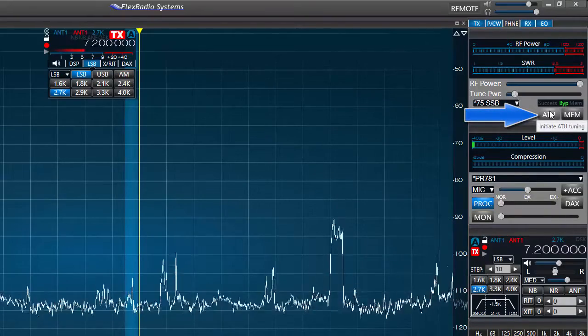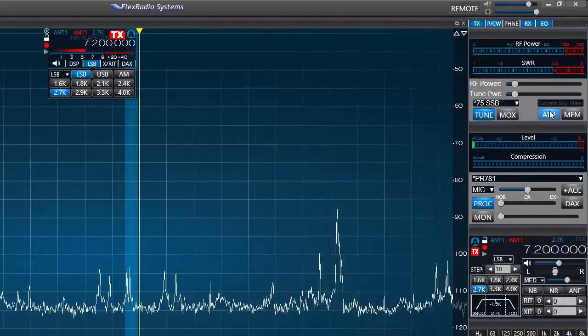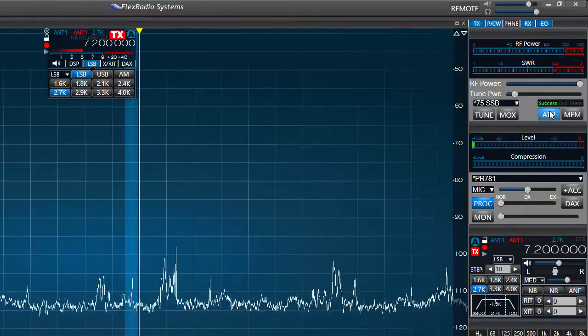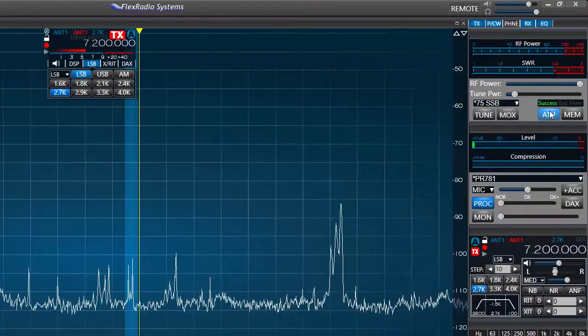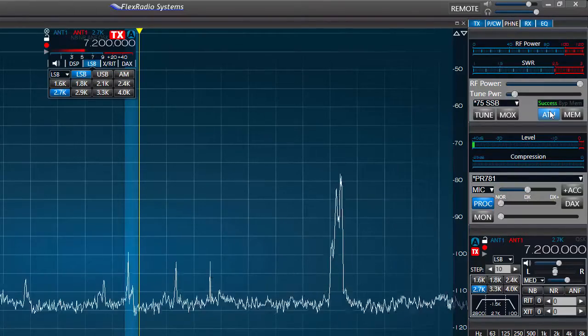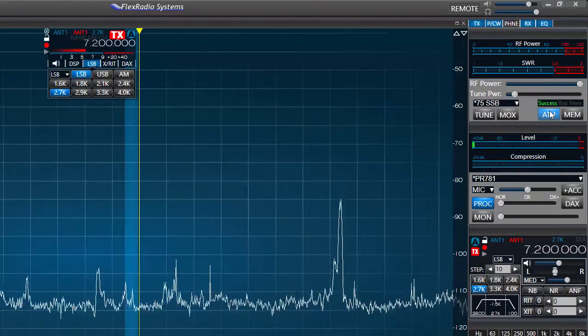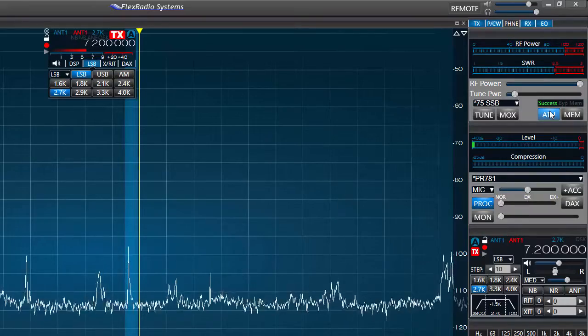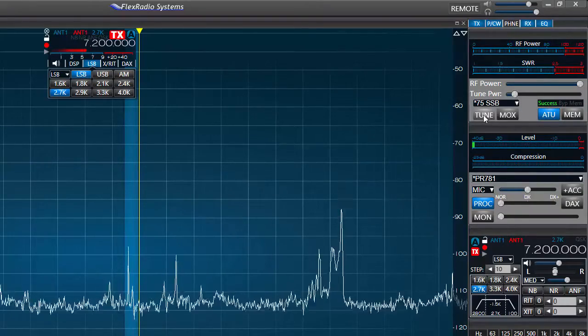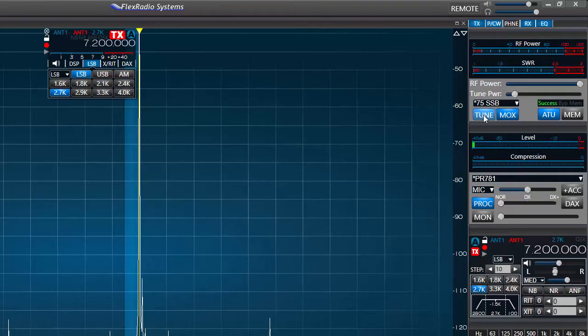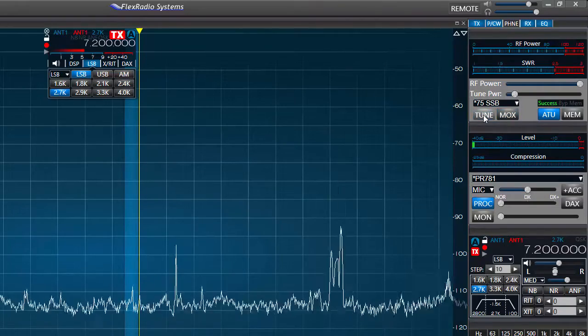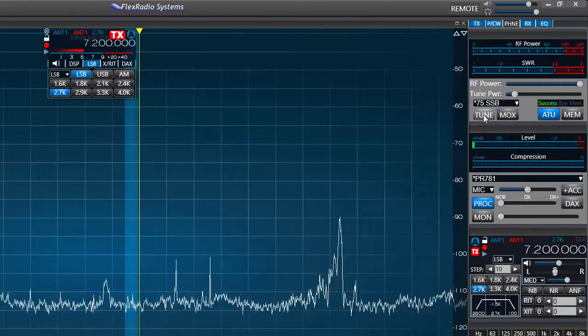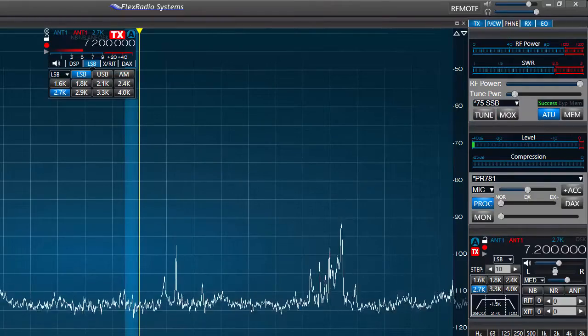I'll turn on the auto tuner by pressing the ATU button. The auto tuner comes to life and I hear a number of clicks from relays in the tuner, and when it stops I'll see the word success in the window above the ATU button. This means I have a tuning solution for this antenna. If I press the tune button again I see the SWR to the radio is about 1.2 to 1, which is an improvement from my first reading, so I'll go with this.